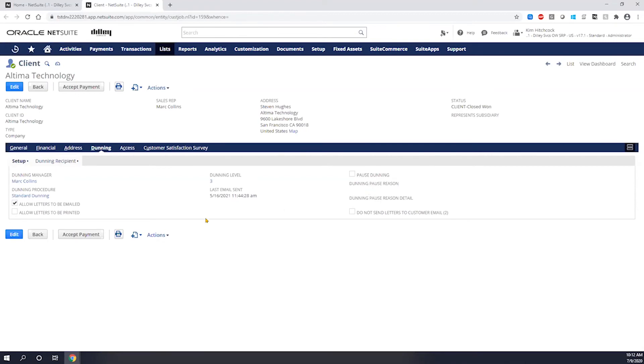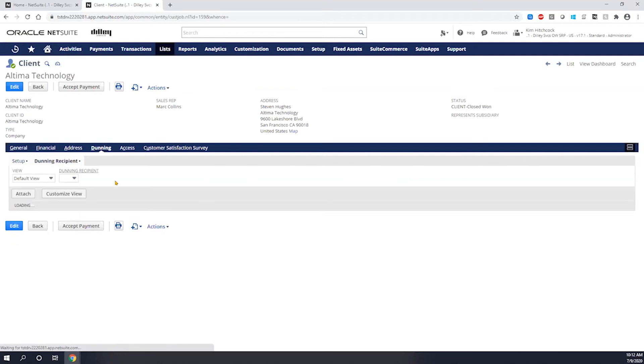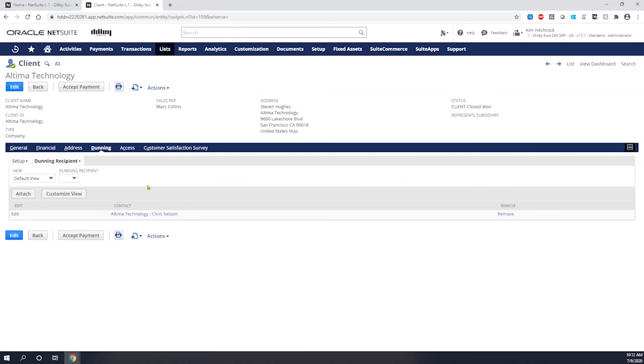So once you have that applied, you would come into your Dunning recipients. These are going to be the individual contacts, the customer side that would be responsible for receiving the invoices or the Dunning notices.